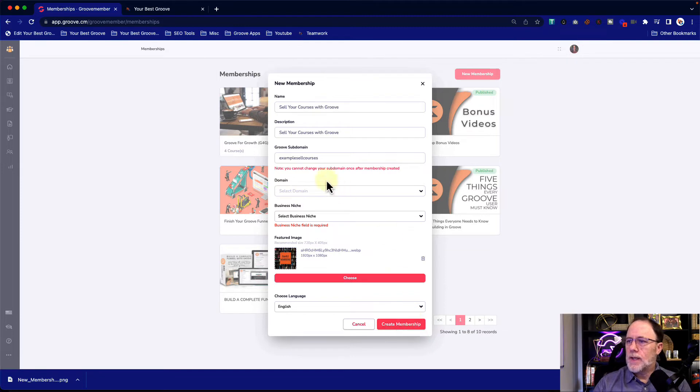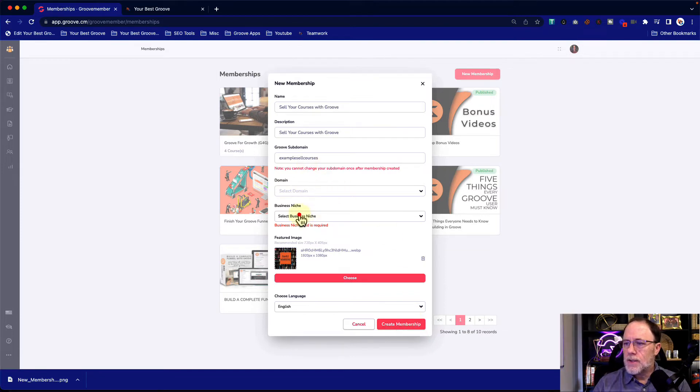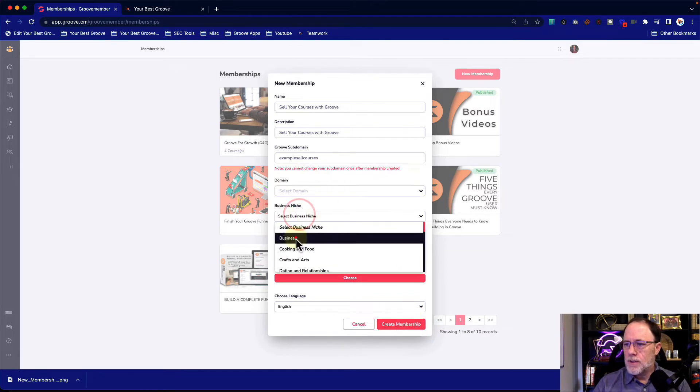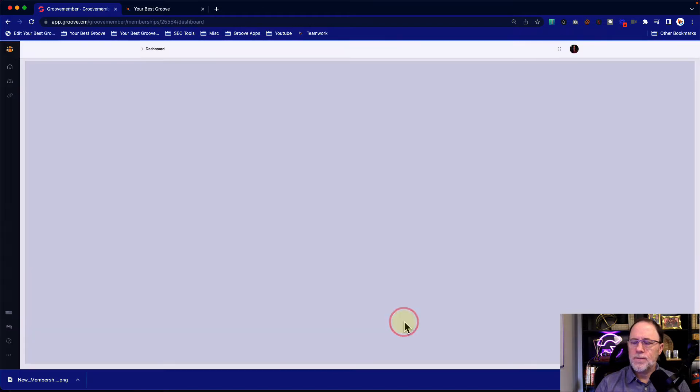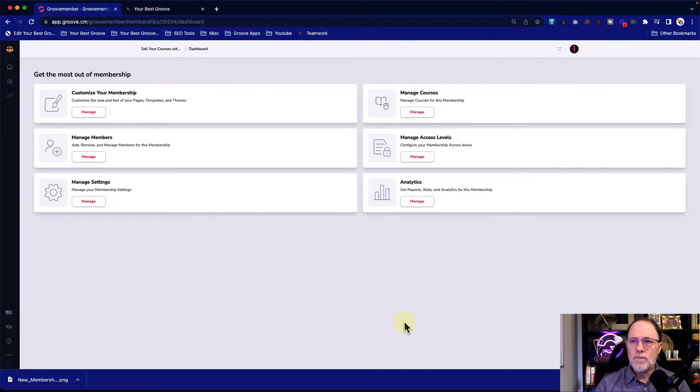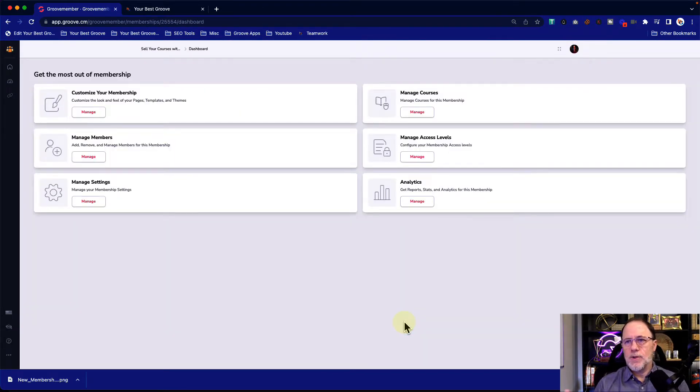So what we've done now is let's see, oh, we need a business niche. Let's just say business. So we've created the membership. I mean, that's the first part.